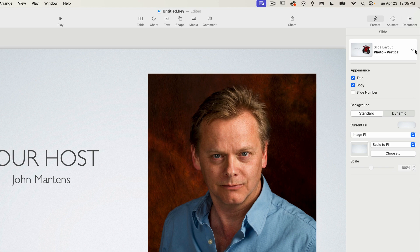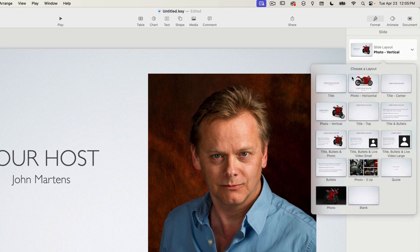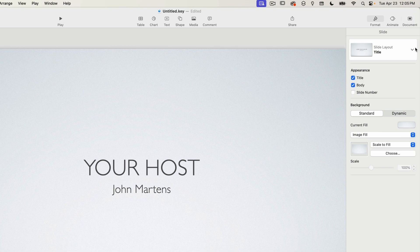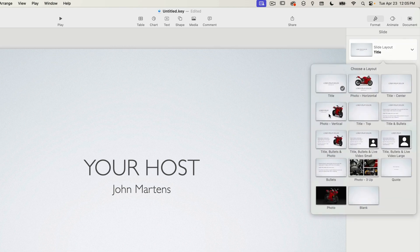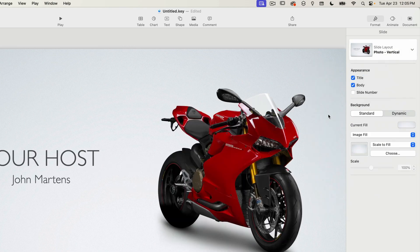But if I switch to a text only layout the image will be lost. As you can see switching to the original title layout then back to photo vertical reverts the image back to the placeholder motorcycle.